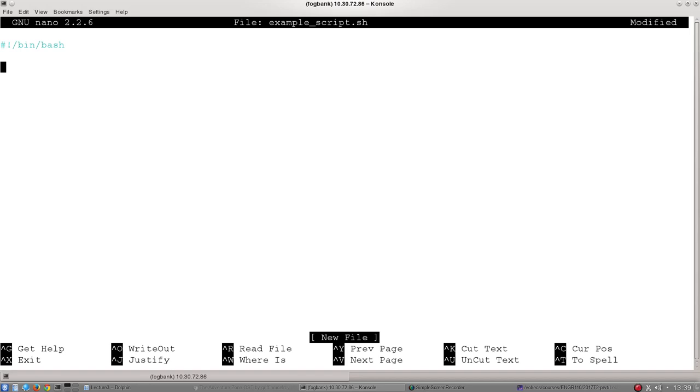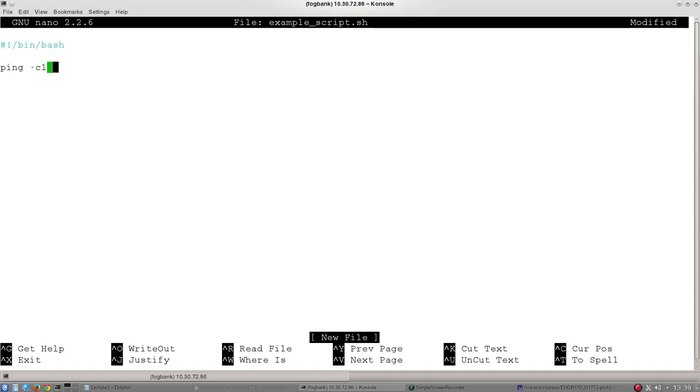The one that we've been using at the moment is ping. And remember, ping just generates a packet and sends it out to a particular destination, and then waits to hear for an echo. If it receives the echo, it will say success, and if it doesn't receive the echo, it will fail. So I'm going to use -c1, which means send one packet instead of continuously sending them, and then we're going to send it out to www.google.com.